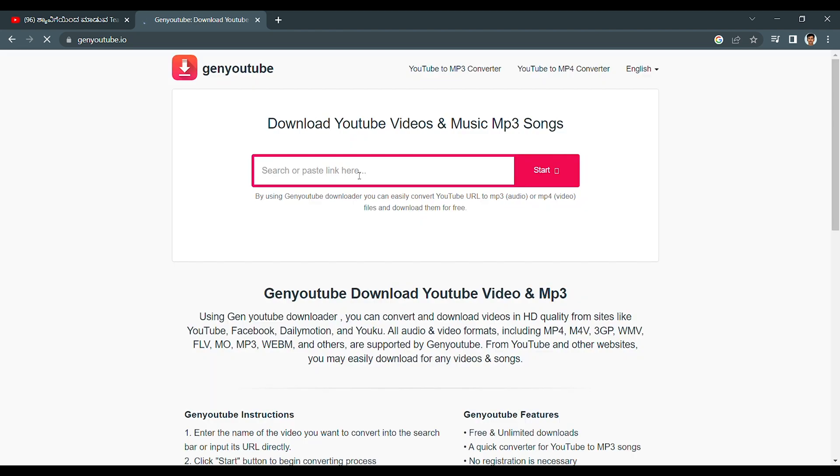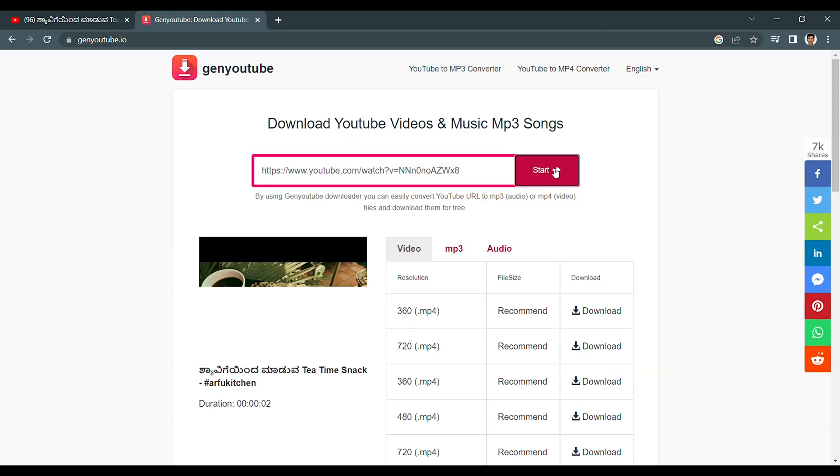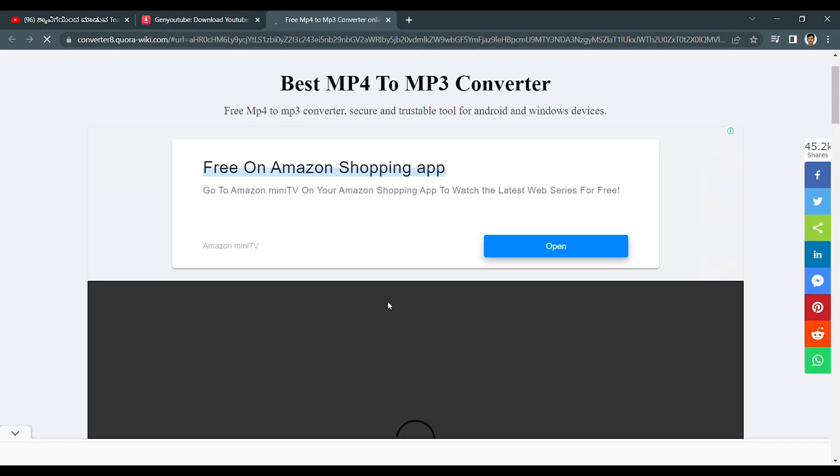Now paste the link here, click on start. Now you will get all the resolution and also you can convert this video into mp3. Now for this video I am downloading this 360. Now automatically it will show you the video.